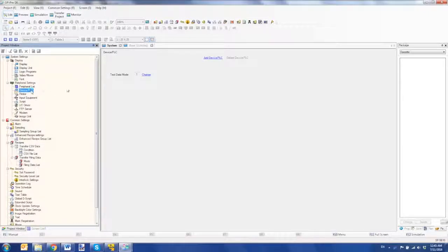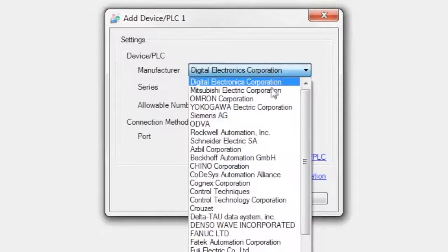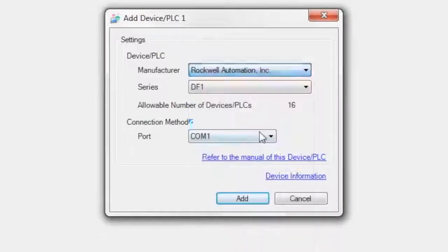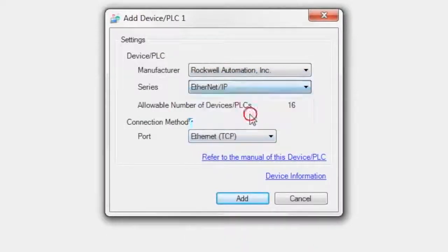From the device PLC settings, I'm going to add a device. I'll select Rockwell automation and I'll select my protocol Ethernet IP.